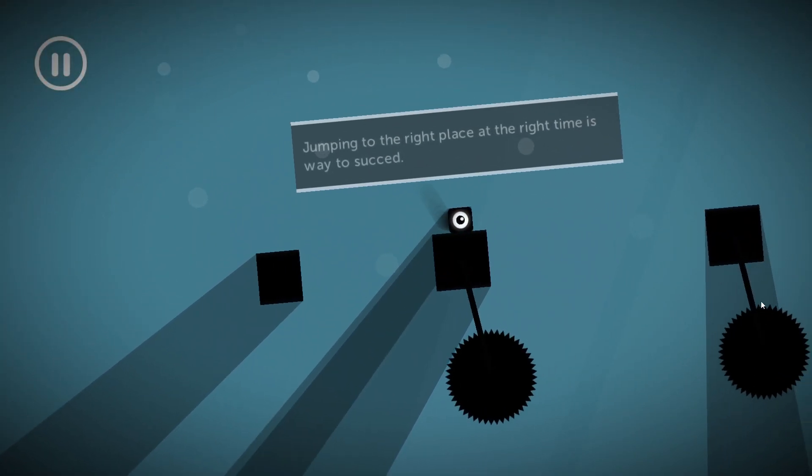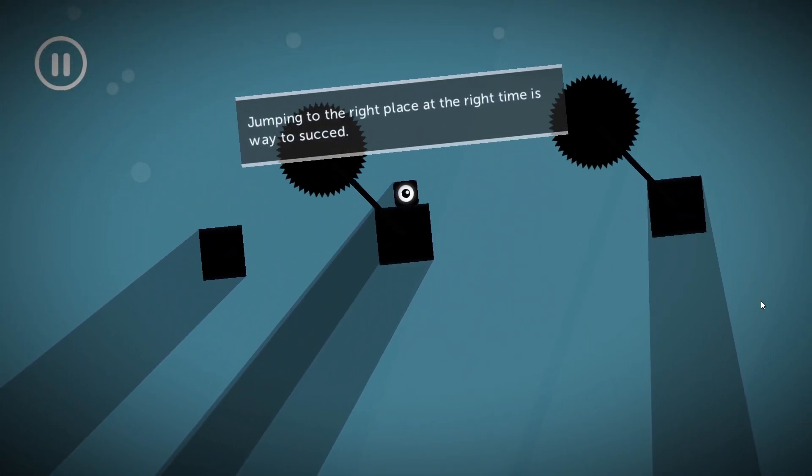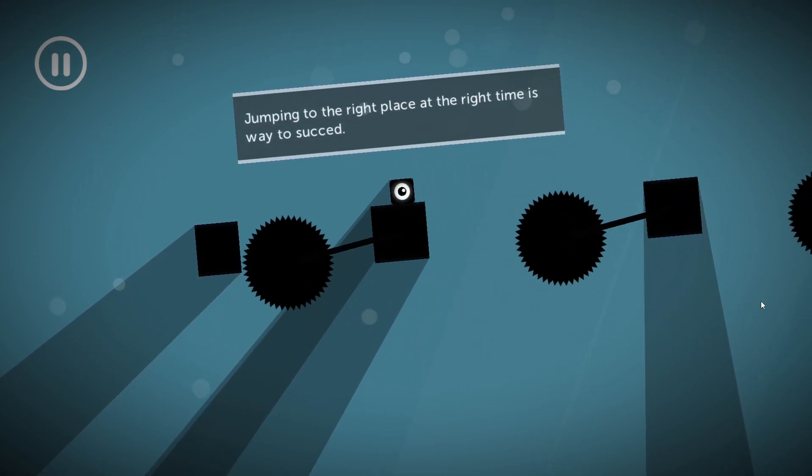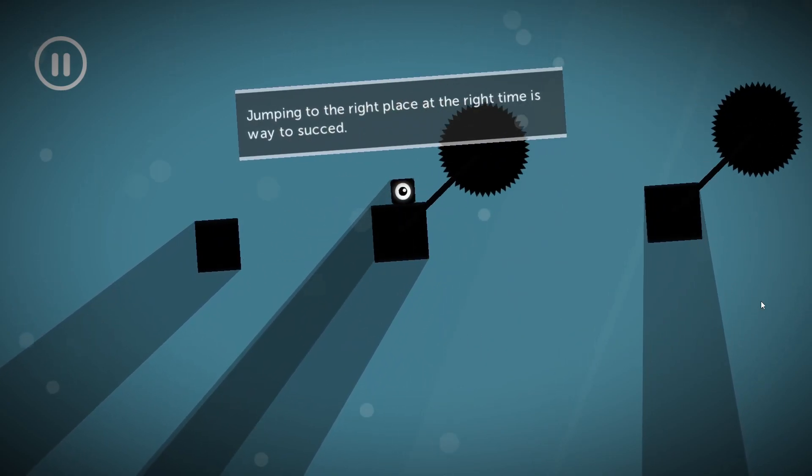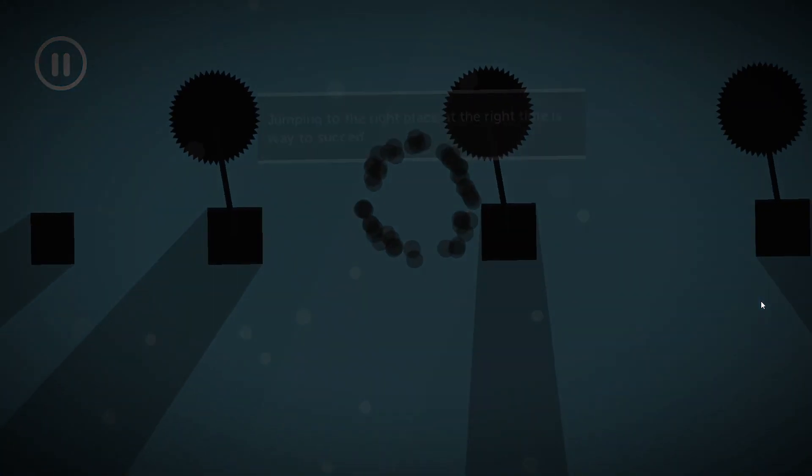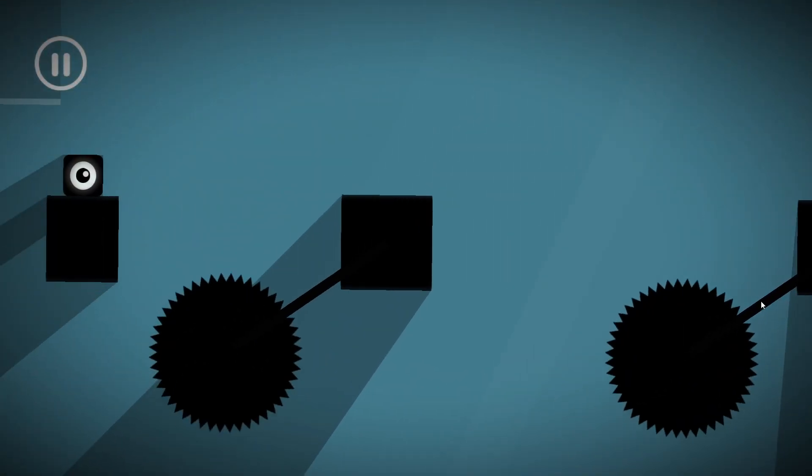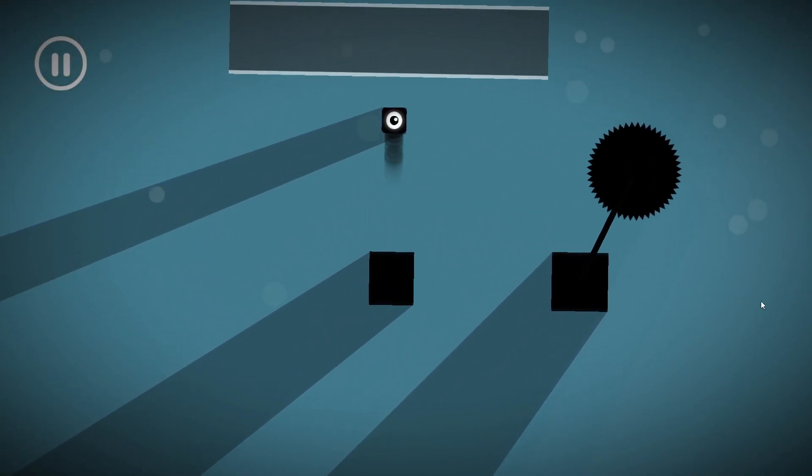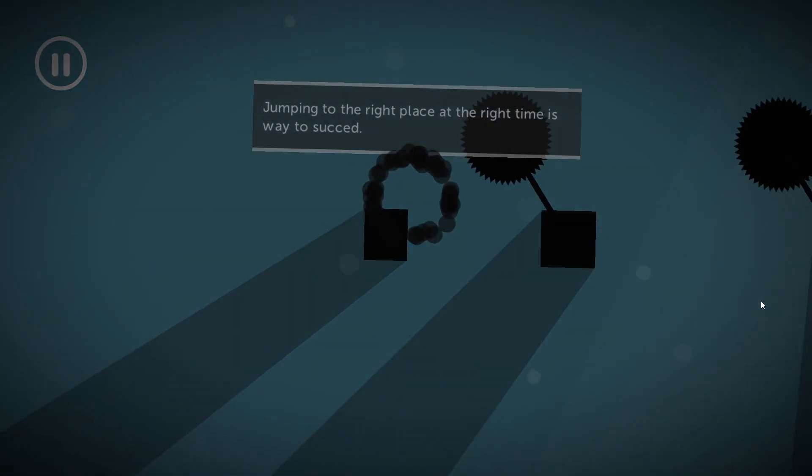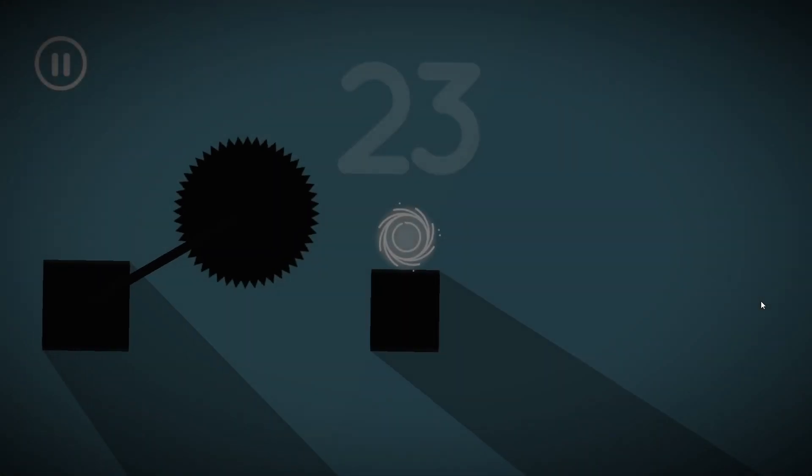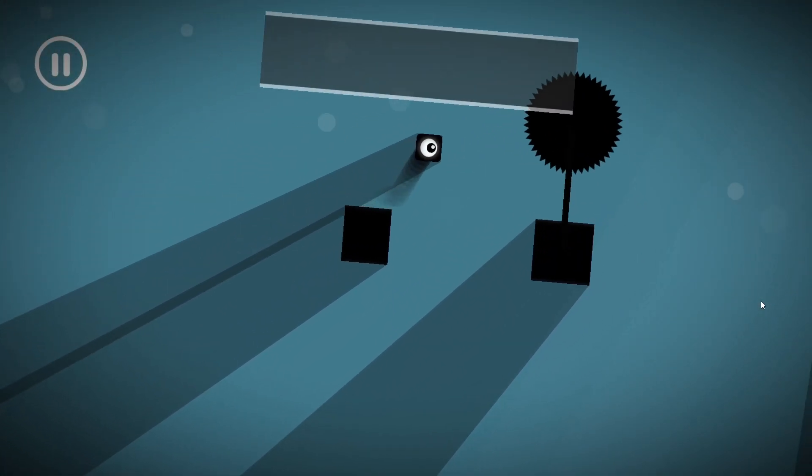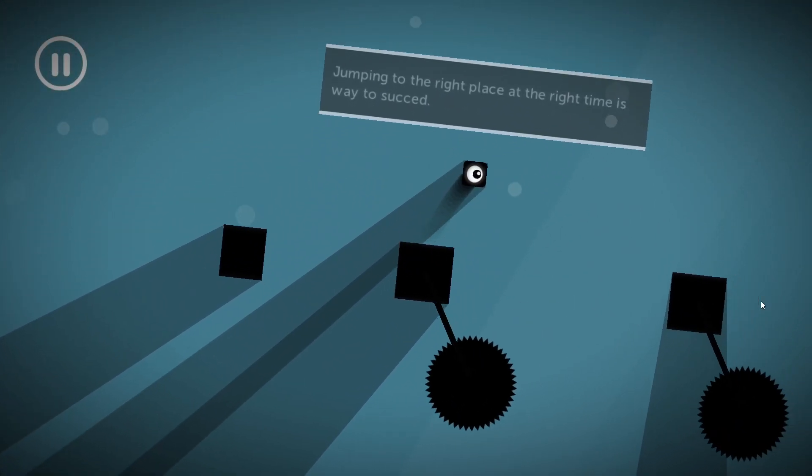Okay, yep yeah I see. Jumping to the right place at the right time is the way to succeed. I did that at the wrong time though. Is that important? When we double jump here, we can double jump on this one.